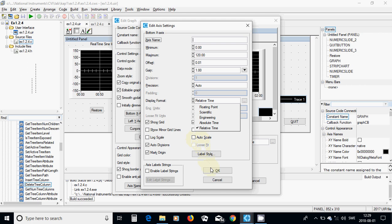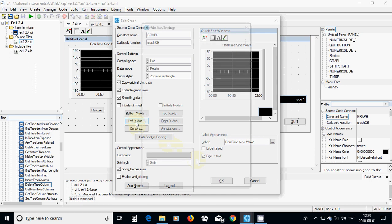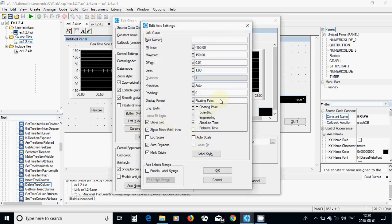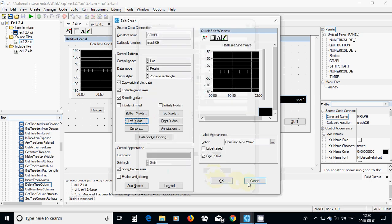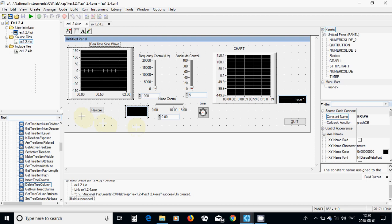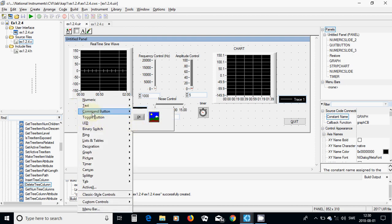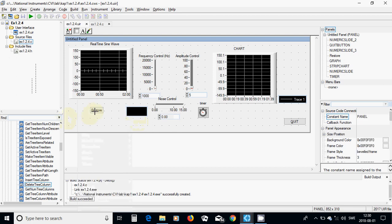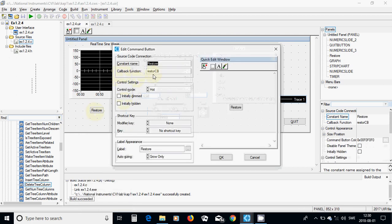For the x-axis, auto scale is selected, the minimum value is 0 to 120, the offset is 0.01, and the gain is 1. The left y-axis is floating point, between minus 150 to 150, the offset is 0.01, the gain is 1, and I have deselected auto scale.